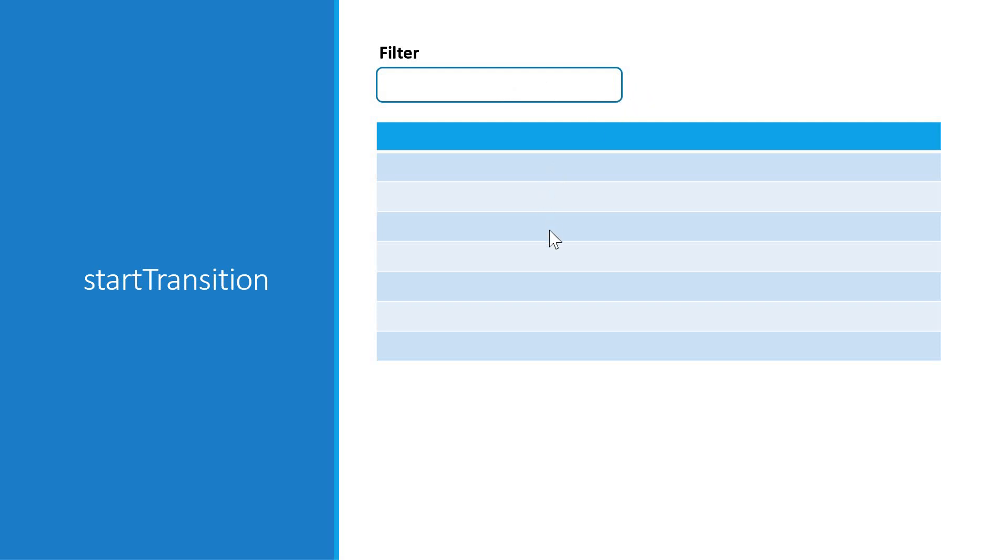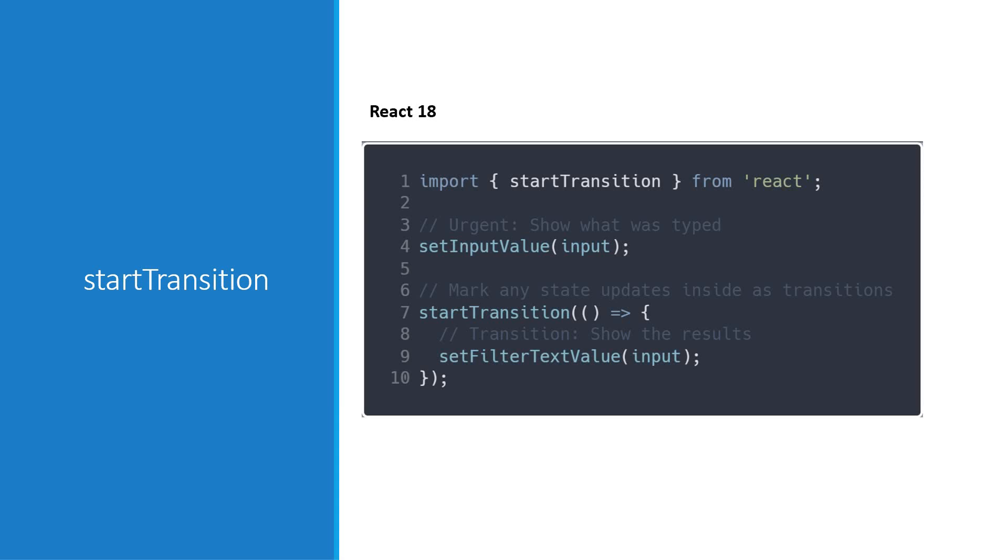The second category is the transition updates which reflect transitions in the UI from one view to another. In our example, filtering the list is not so urgent and hence can be marked as a transition. Now updates wrapped in the start transition API are handled as non-urgent and will be interrupted if more urgent updates like clicks or key presses come in.